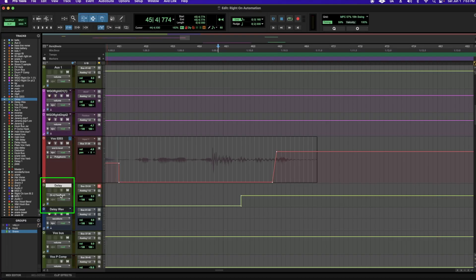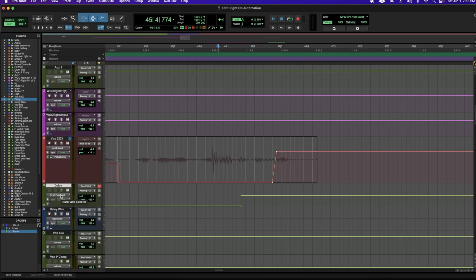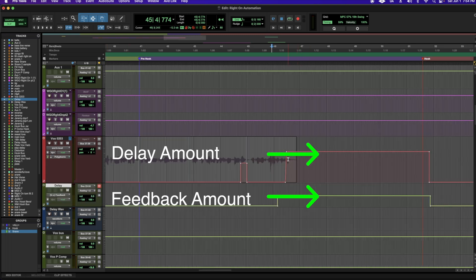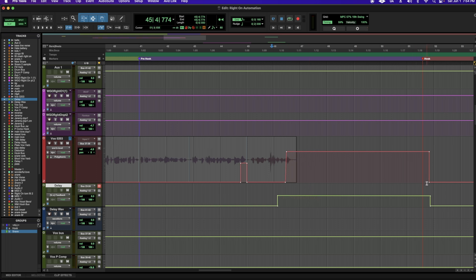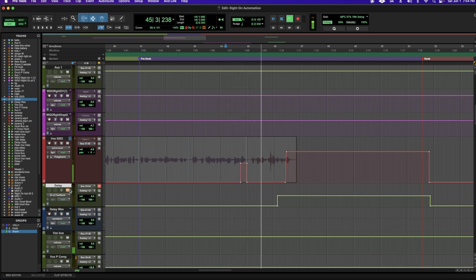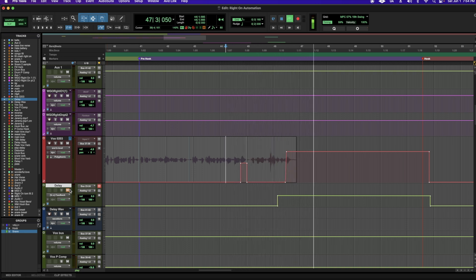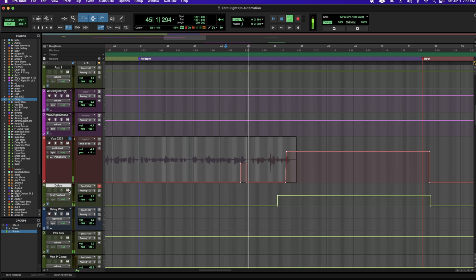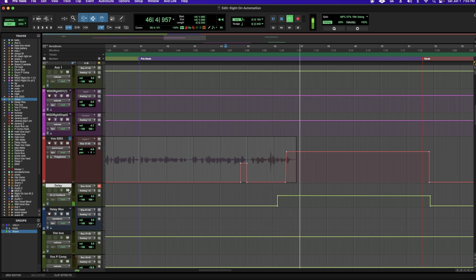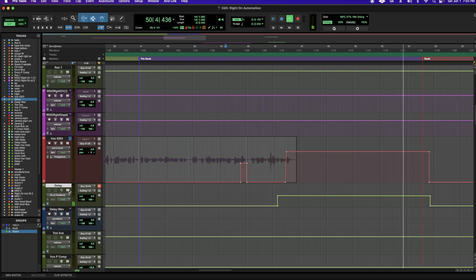My delay is on my send, so this is where I'm going to find the parameter. I can come over here to feedback. In this scenario, I just want my delay to keep going and stop down over here. I'll play the example without the delay, and then with automating the feedback.